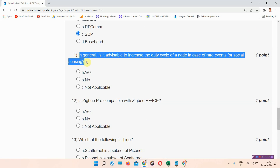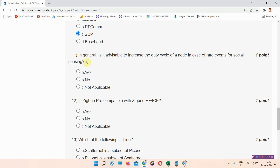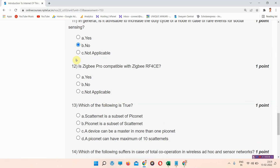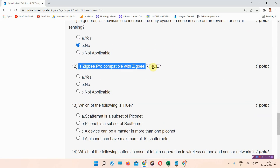Question number eleven: in general, is it advisable to increase the duty cycle of a node in case of rare events for social sensing? The correct answer of question number eleven is option B: no.